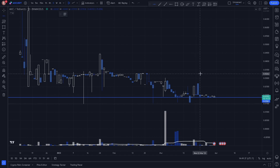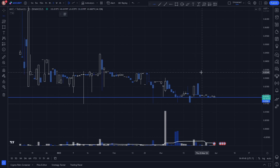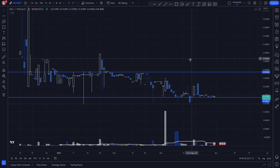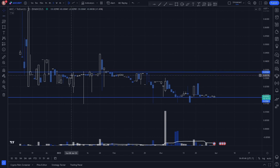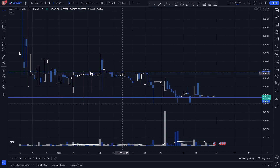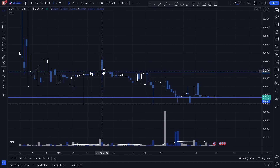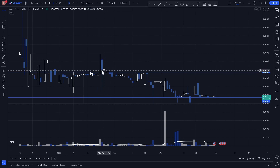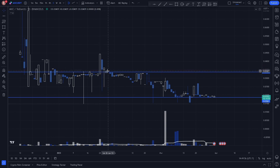We can also plot a key level here as we see multiple reactions rejecting the level as resistance. Notice how price breaks through and slightly holds the level as support before falling back below.